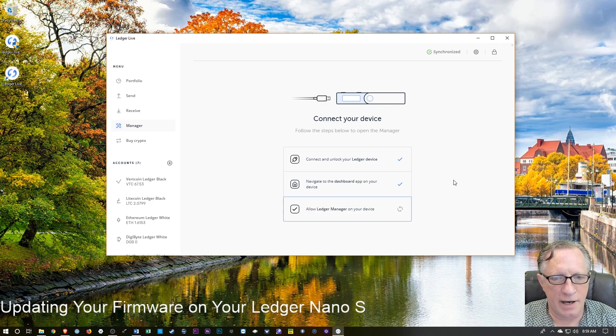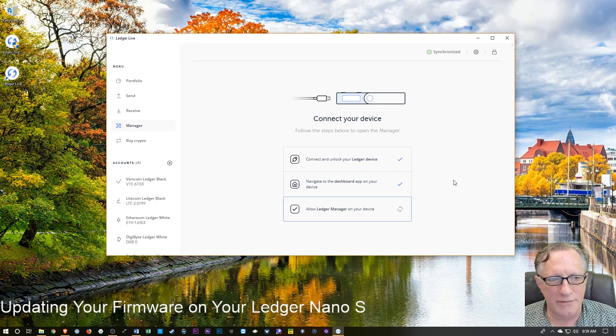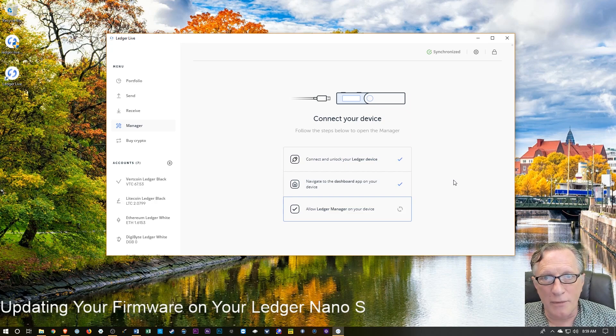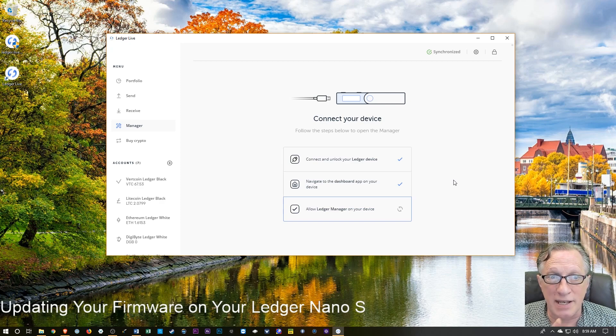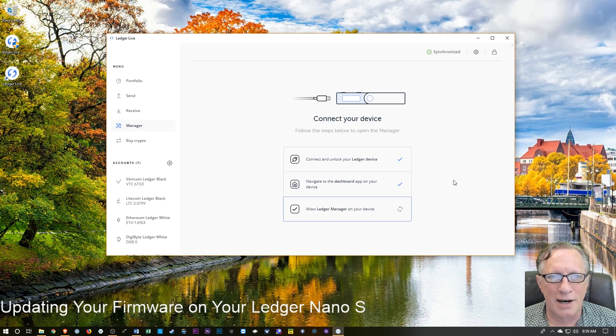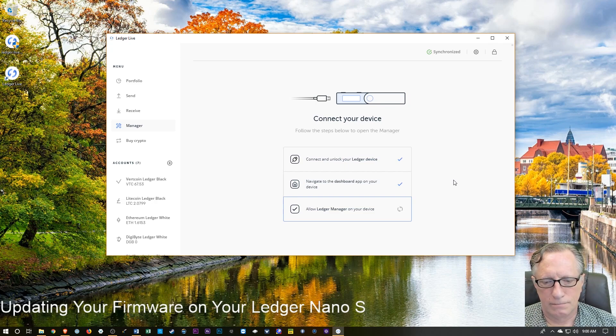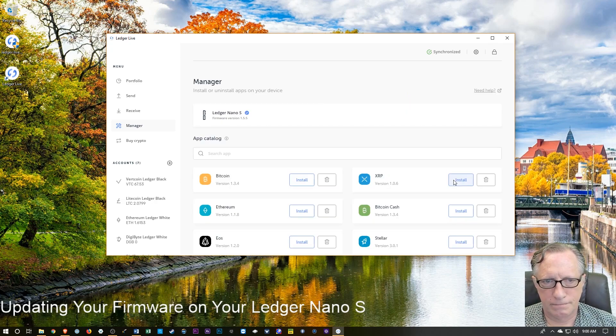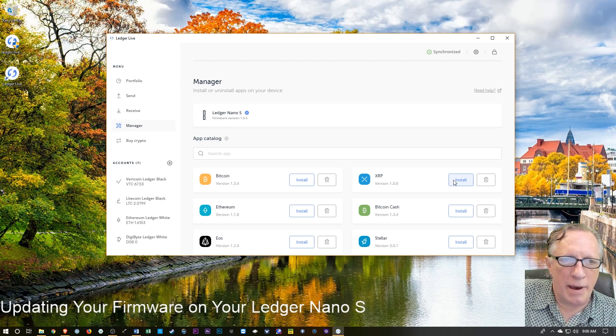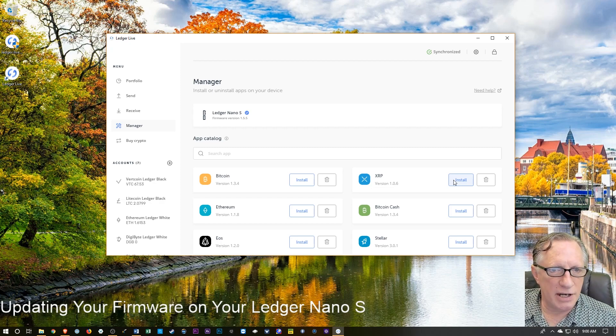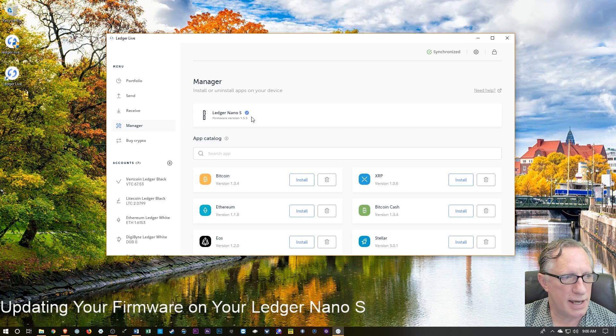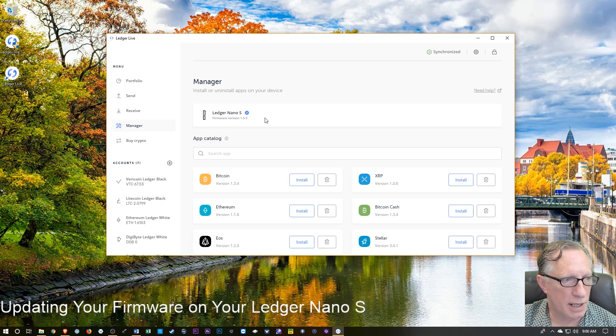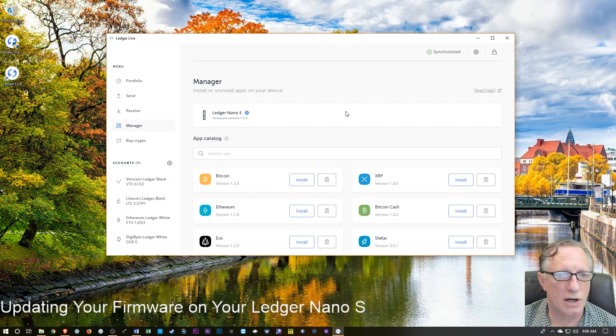If you're ever watching a screen on ledger live, just spinning endlessly, you might want to just check your device to make sure that the device isn't asking you for some kind of input. I know that this happens quite often. All righty. And there we go. I'm back at the ledger live manager screen. And as you can see here at the top, it's indicating that I'm using the latest firmware. So now all we have to do is reinstall our apps.